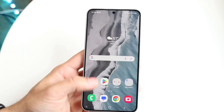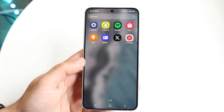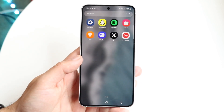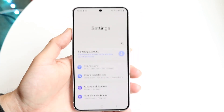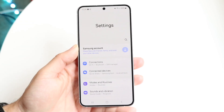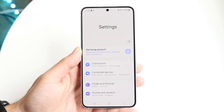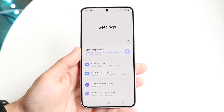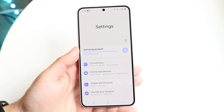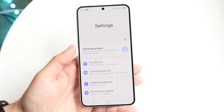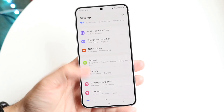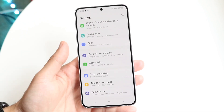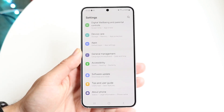The very first thing you're going to want to do is go ahead and make your way over to your Settings application on your Android device. Once you're in Settings, scroll down until you get to your Software Update panel at the very bottom.